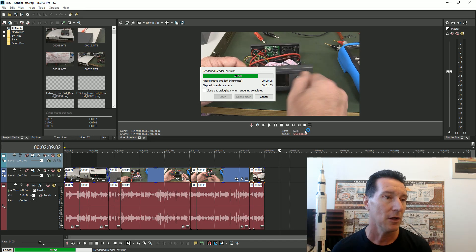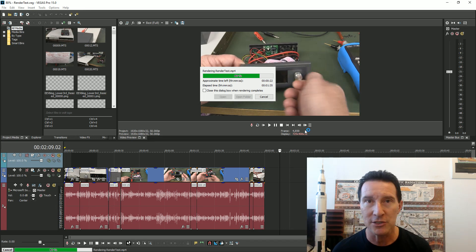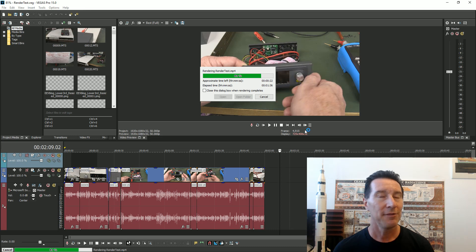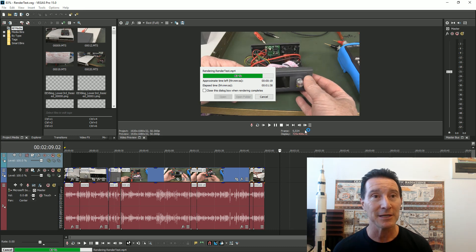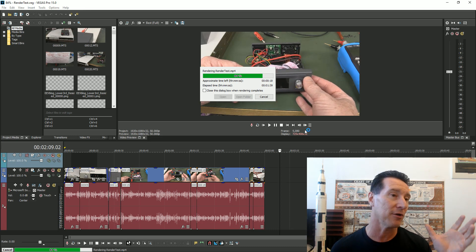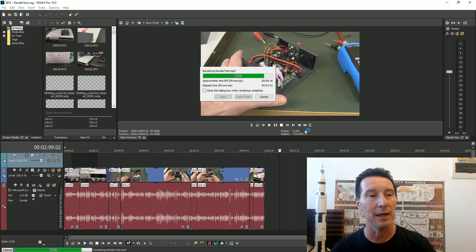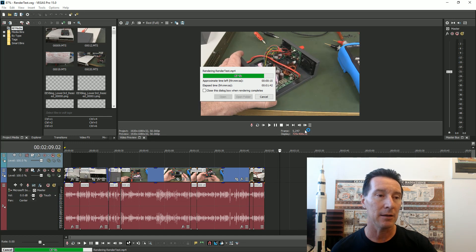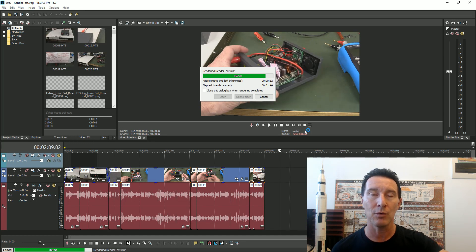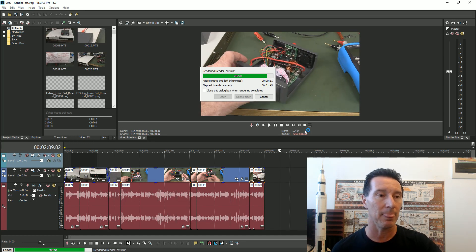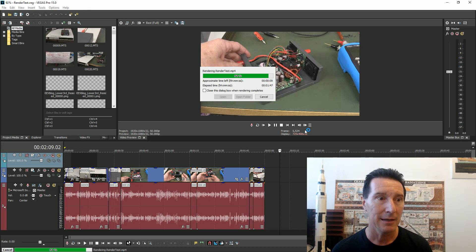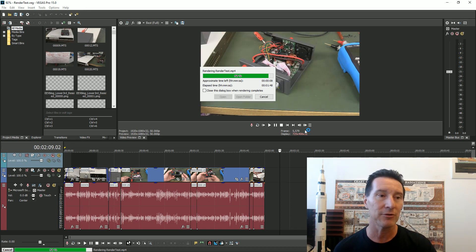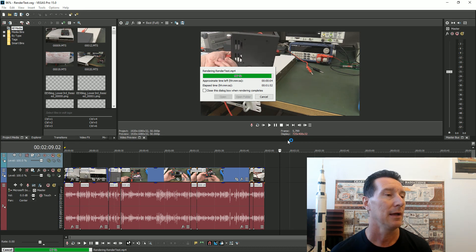No, it's not the hard drive I'm rendering to. It makes no difference whether I render to my solid state drive or my Western Digital Black hard drive. That's not the bottleneck at all, and no, it's not memory.